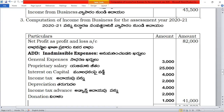The problem includes: general expenses, fire insurance, bad debts, salaries, advertisement, proprietor salary, and interest on capital. Income tax and depreciation are also listed.